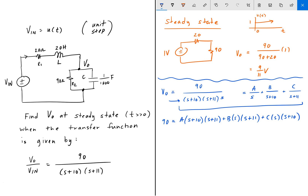What we can do is set s = 0 and then solve. When s = 0, the B term cancels and so does the C term. So we get 90 equals A times 10 times 11. That gives us A = 90/110 = 9/11.